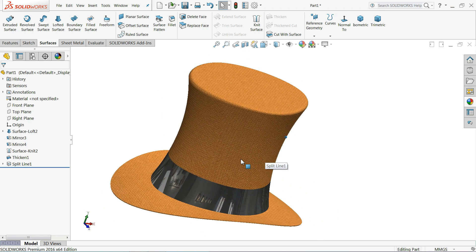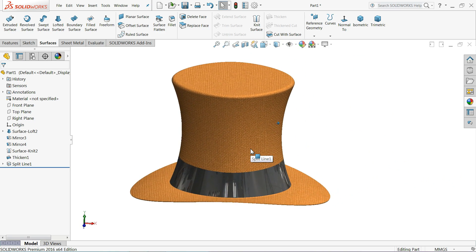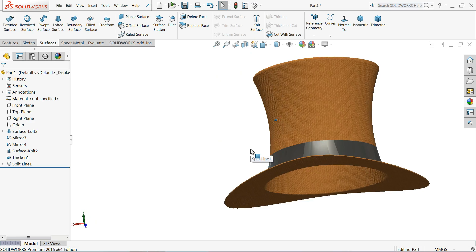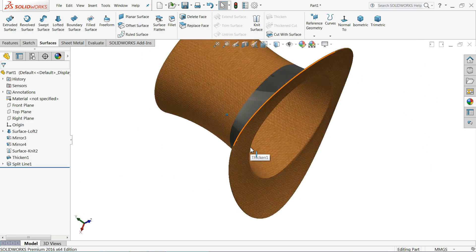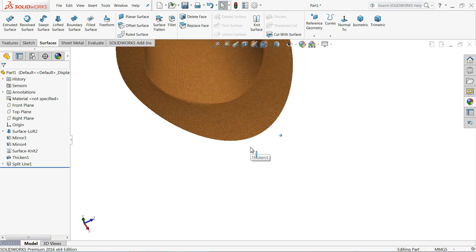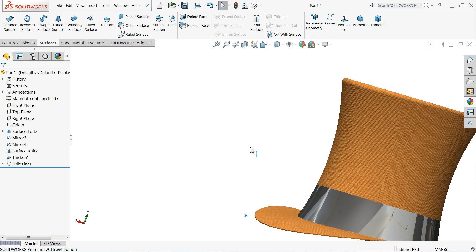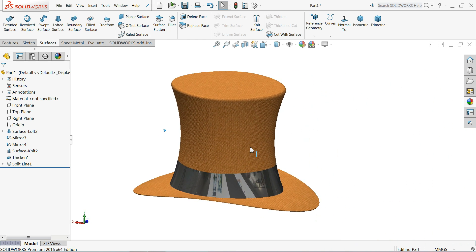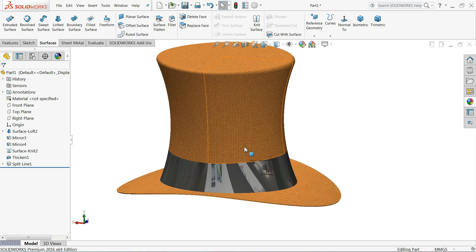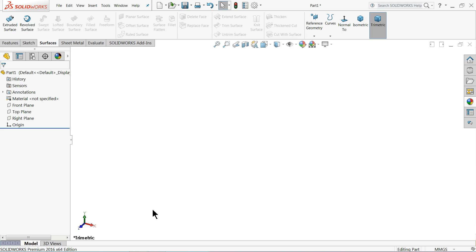Welcome back to CAD CAM tutorial. Today we are going to design a simple magician cap, or you can say cartola, with the help of surfacing commands. Here we will learn about some surfacing commands. This is a very beautiful cap - we always call it a magician cap or cartola. Let's see how to do it in SolidWorks using surfacing commands.